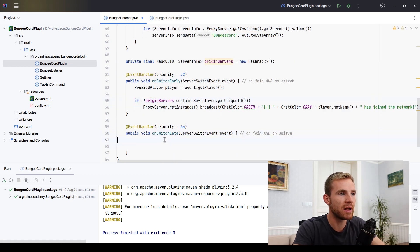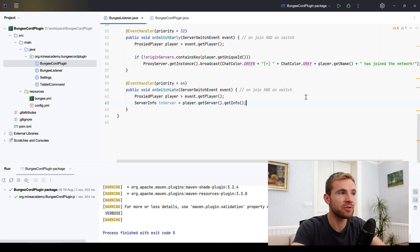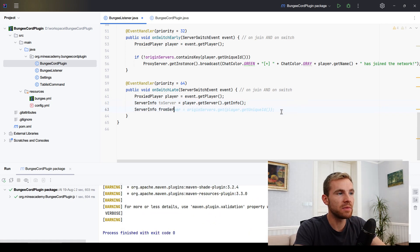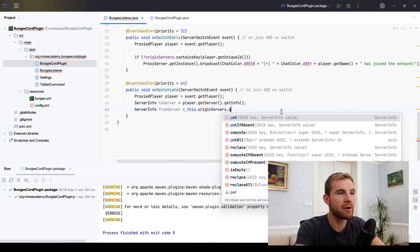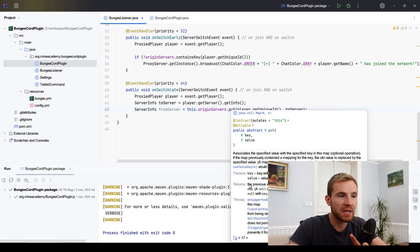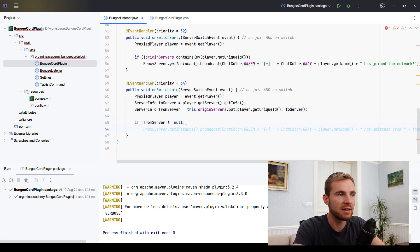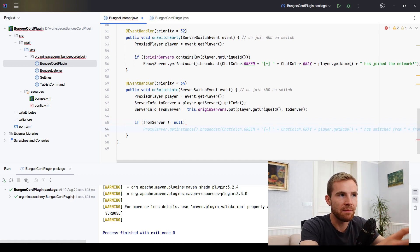We store the proxied player and first retrieve the server the player is connecting to by calling getPlayer().getCurrentServer().getServerInfo(). Then, as a trick, we use the map's put() method, which in Java returns the previous value for that key. We store the current player and server, and if the returned previous value — the from-server — is not null, that means this is a server switch because the player was already in the map.